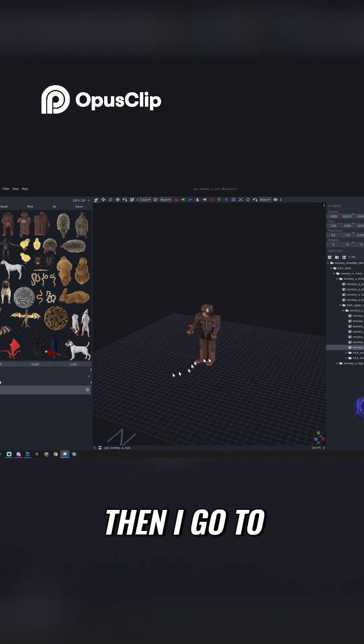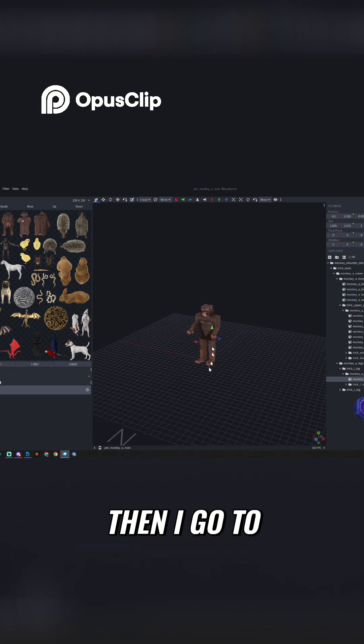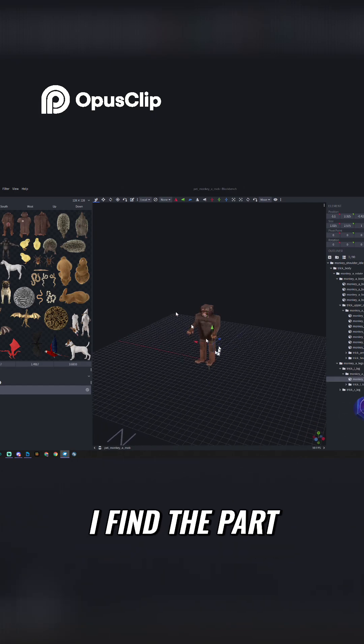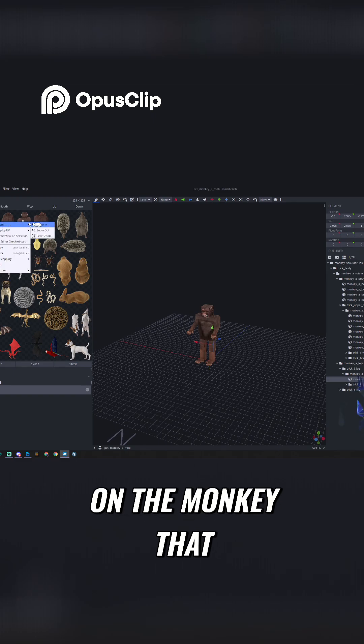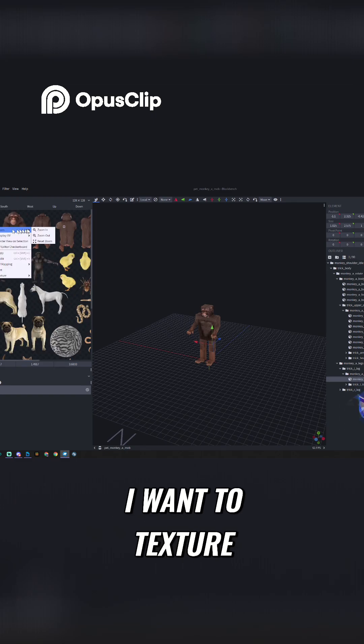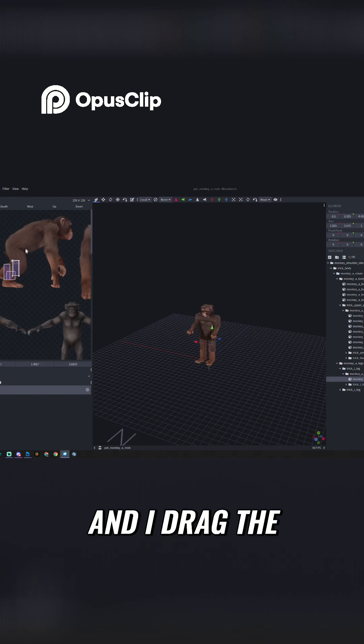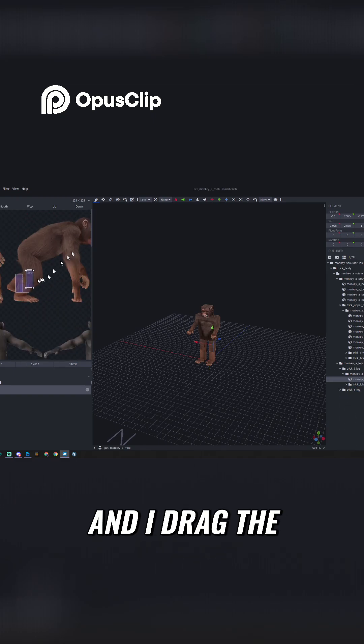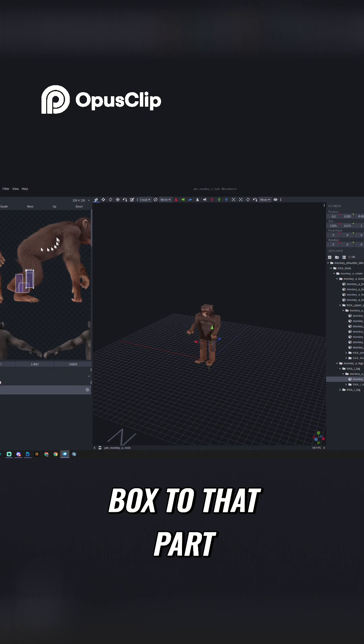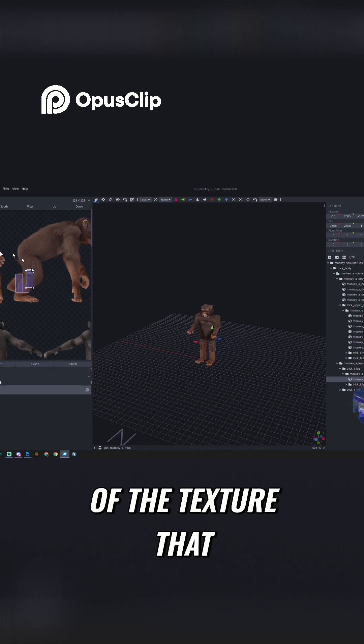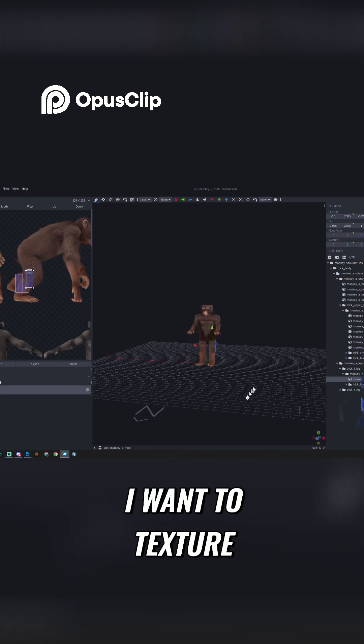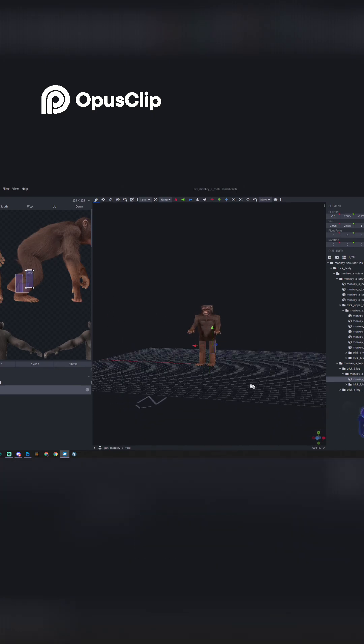Then I go to my monkey, I find the part on the monkey that I want to texture, and I drag the box to that part of the texture that I want to apply.